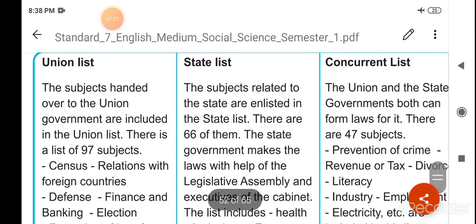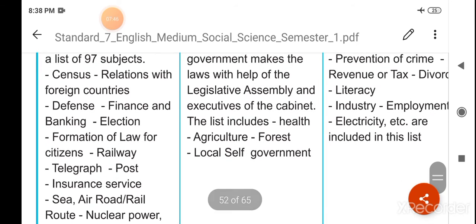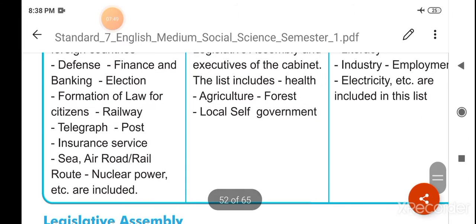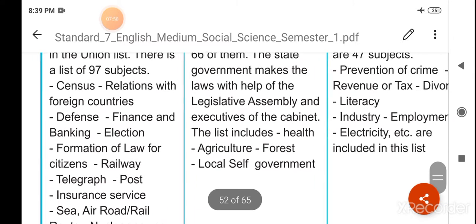Union list: the subjects handed over to the union government are included in the union list. There is a list of 97 subjects: census, relation with foreign countries, defense, finance and banking, election, formation of law for citizens, railway, telegraph, post, insurance service, sea, air, road, rail route, nuclear power, etc. are included.